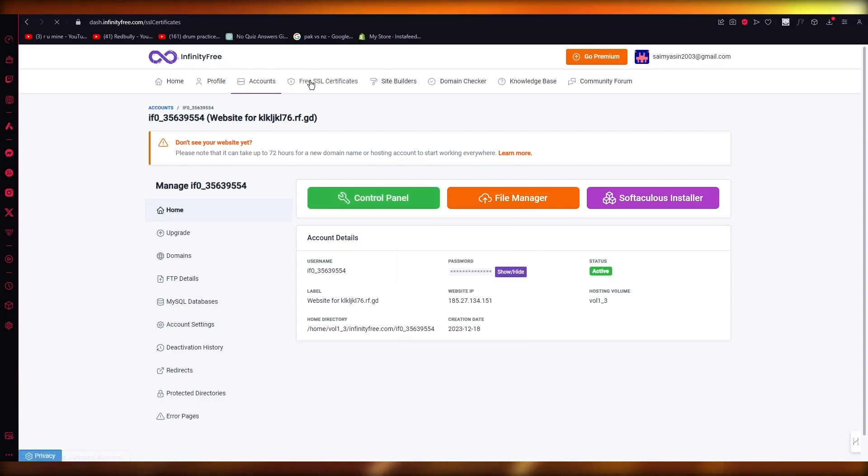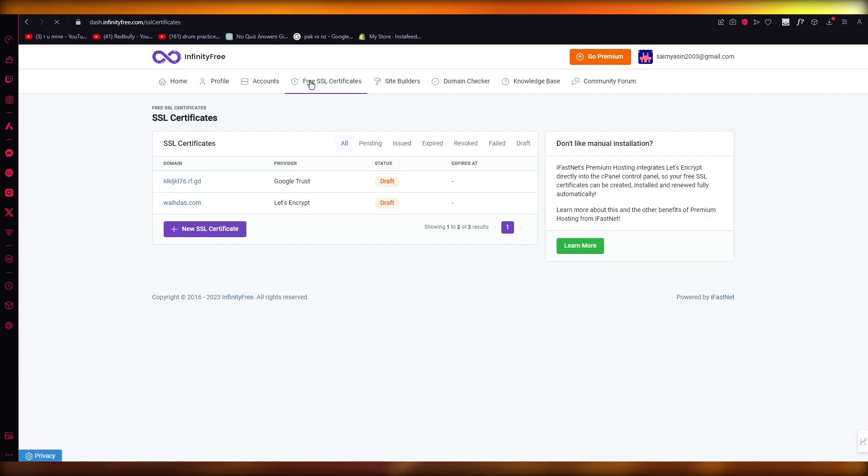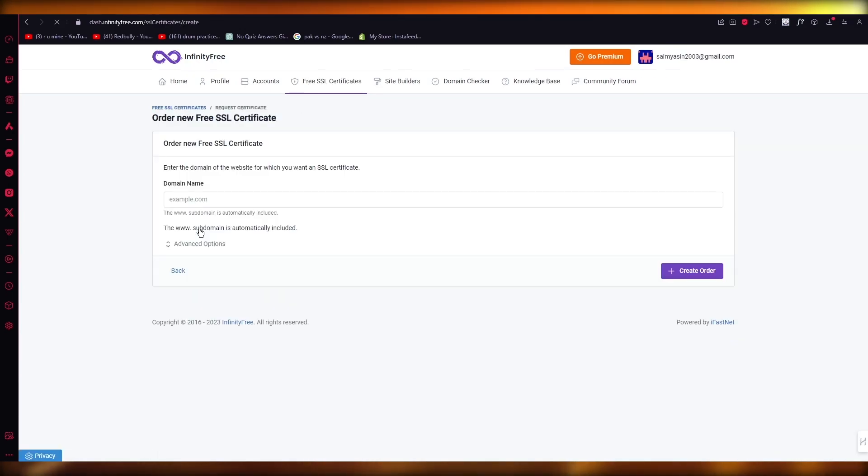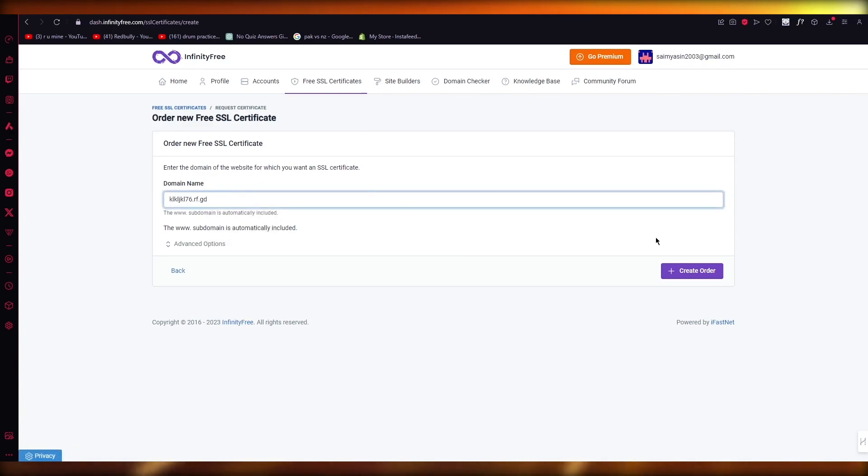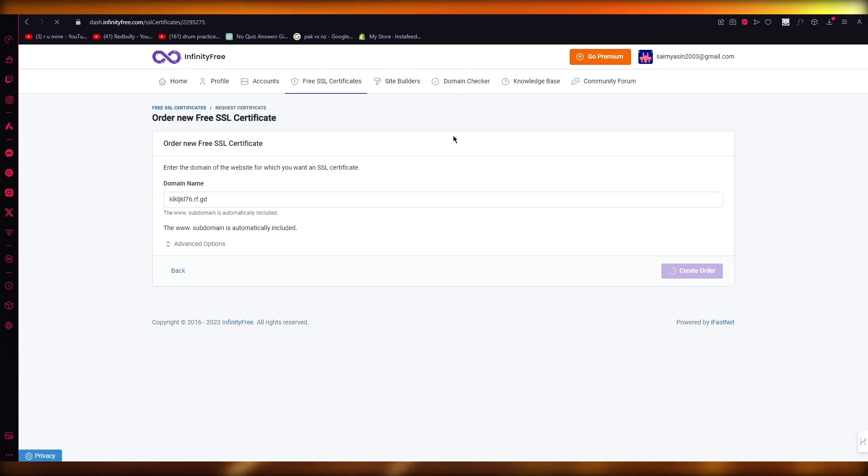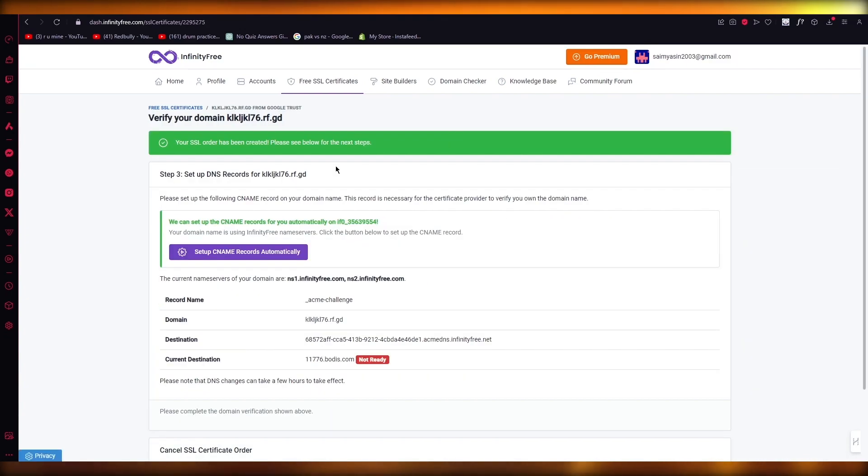Now you're going to come over to free SSL certificates. And over here, you're going to click on new SSL certificates. Once you click on that in the domain name, you're going to paste your actual domain. And once you do that, you're going to click on create order.